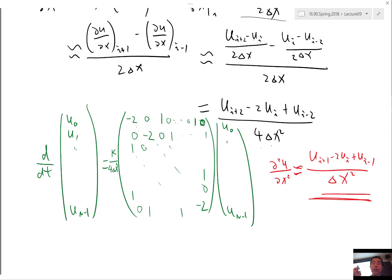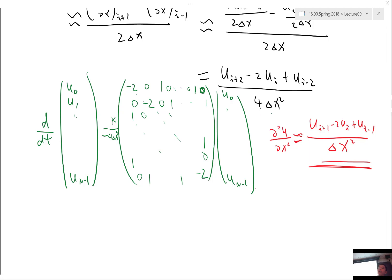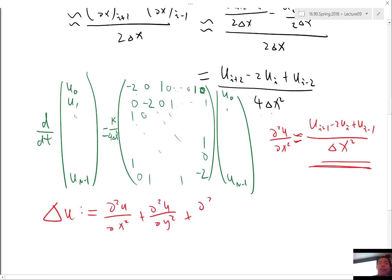The extension to multiple dimensions is also very easy. So usually, like in physics, a very often seen operator is called the Laplacian operator. Laplacian of u is defined as second order derivative of x plus second order derivative of y plus second order derivative of z. These things are pretty easy to be approximated by.